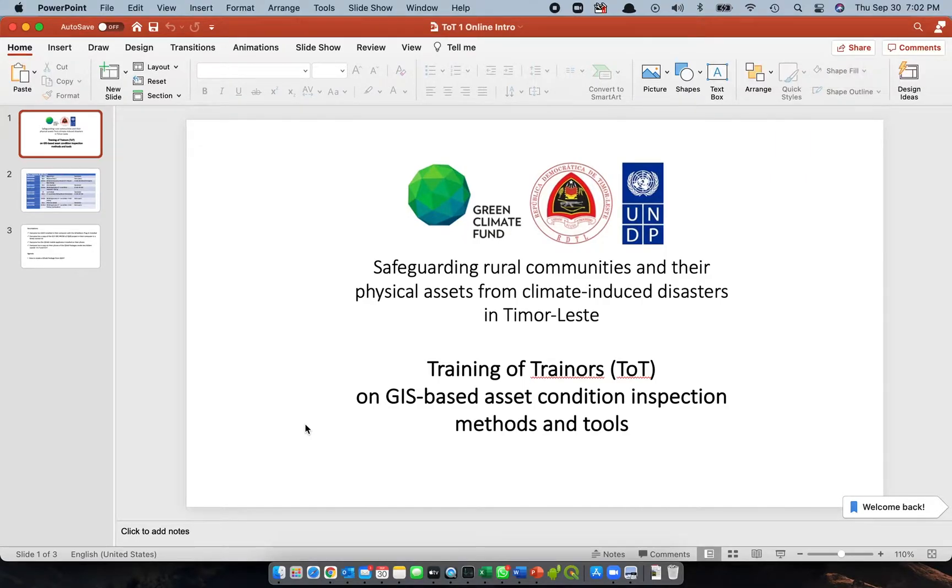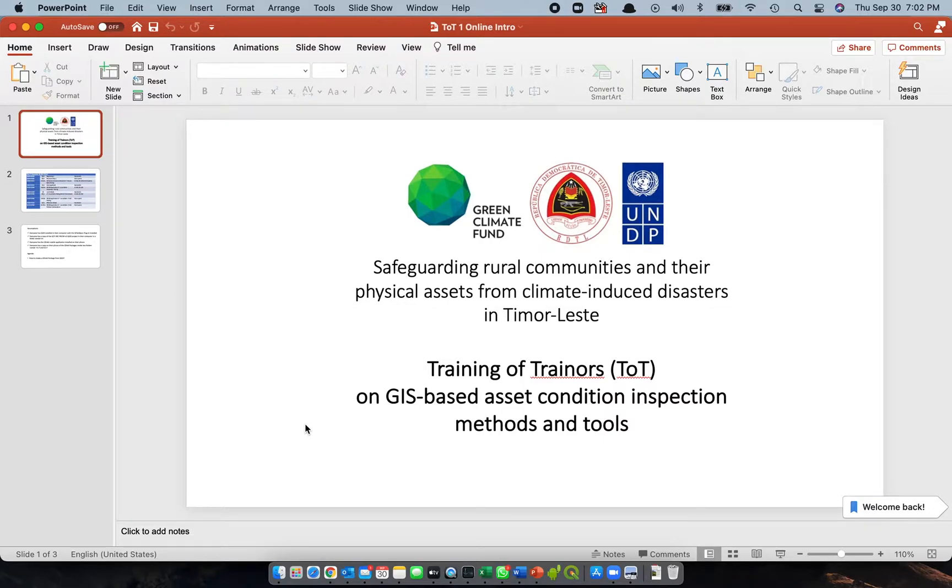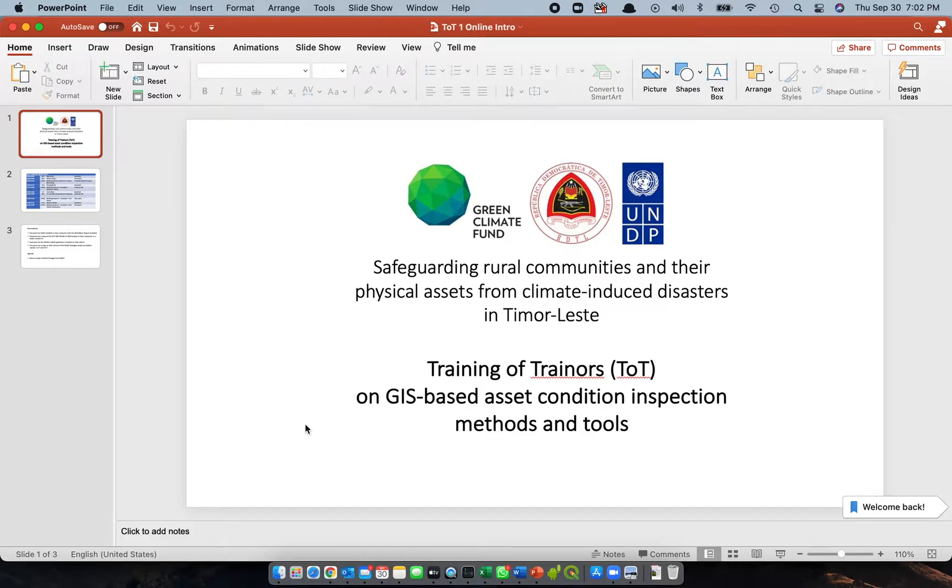Part one of the series of video tutorials that I prepared for ToT number one on GIS-based asset condition inspection methods and tools. As I informed you during the first day of our face-to-face training, we're going to use the tool called QFILD.